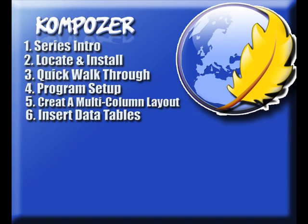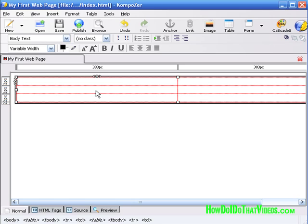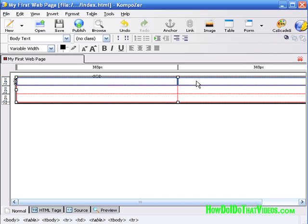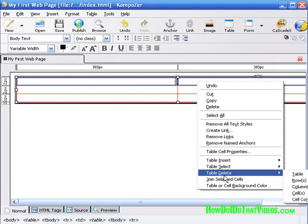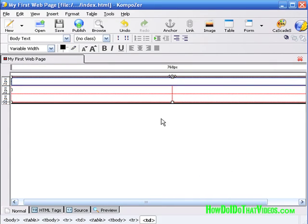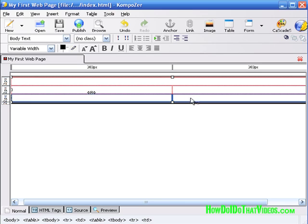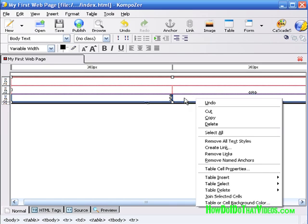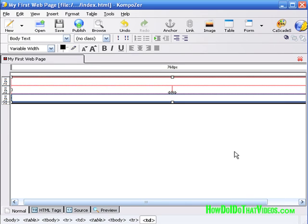In video six, we're picking up where we left off in video five on creating multi-row and column tables, as well as adding data tables to our web page template. Let's get into this. Hold your left mouse button down inside this cell and drag it to the next one to the right, then right-click and select 'join selected cells.' Do the same for the bottom—left mouse button down, drag to the right, right-click and join selected cells. Now we've got four cells instead of six.